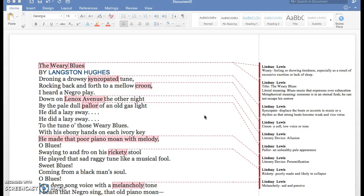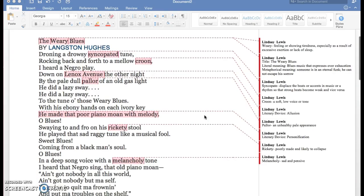The metaphorical meaning would be someone is in an eternal funk and can't escape his sorrow. I didn't know what the word weary meant, so it means feeling or showing tiredness, especially as a result of excessive exertion or lack of sleep.